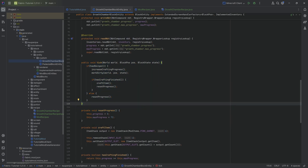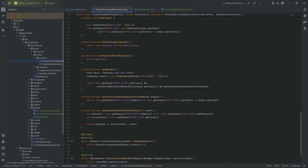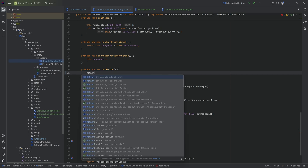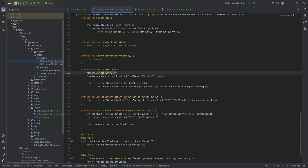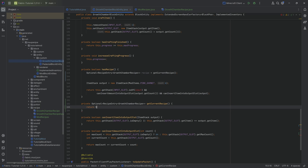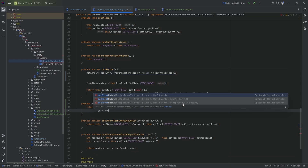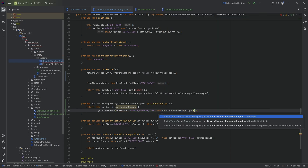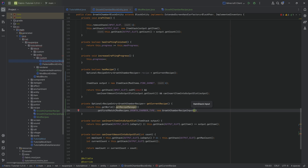Because we've made the tick method so adaptable, it's easy to change. In the has recipe method, we make an optional of type recipe entry of type growth chamber recipe called recipe, equal to get current recipe. That method returns this dot get world dot get recipe manager dot get first match of the growth chamber recipe type, passing in a new growth chamber recipe input with the inventory's input slot item and the world.